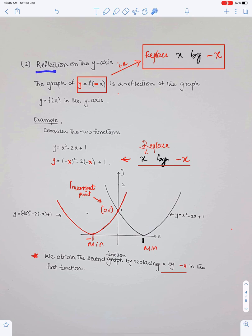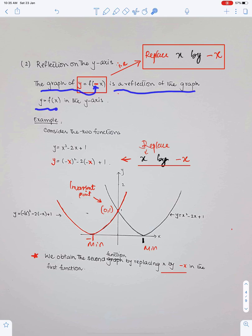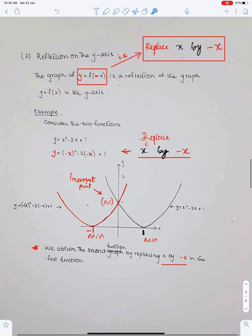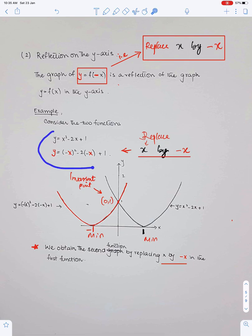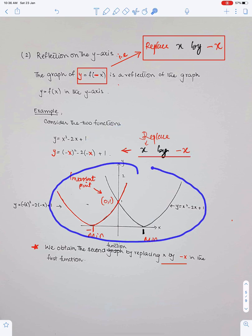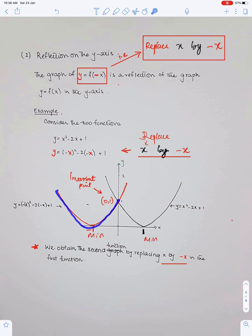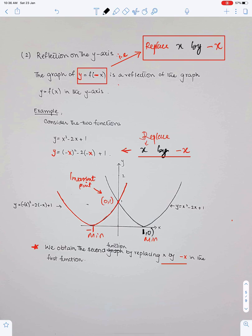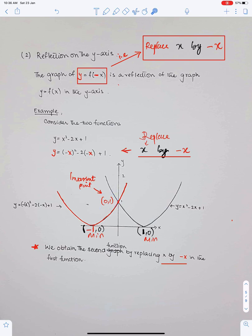Number two — reflections on the y-axis: the graph of y = f(−x) is a reflection of the graph y = f(x) in the y-axis. Let us understand this concept through an example. Consider these two functions — we obtain the second function by replacing x by −x in the first function. The diagram shows the graph of these two functions. This is the mirror image of this graph about the y-axis. This point is a minimum with coordinates (1, 0), and after the reflection this point has become (−1, 0); the signs of the x-coordinates have been changed. This is the invariant point because it lies on the line of reflection, and this is the equation of the resulting graph.